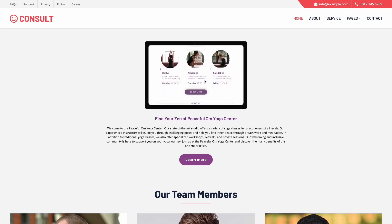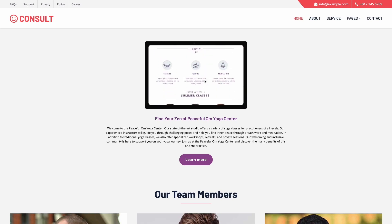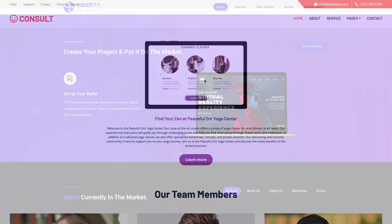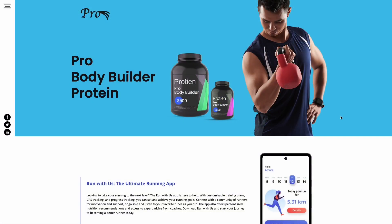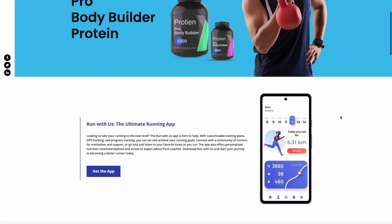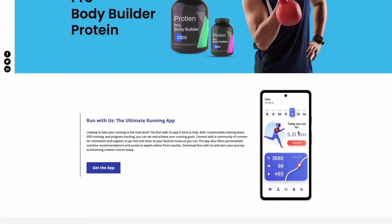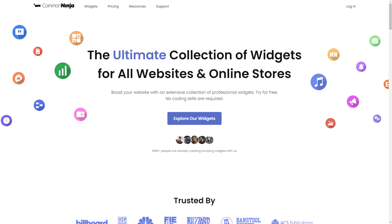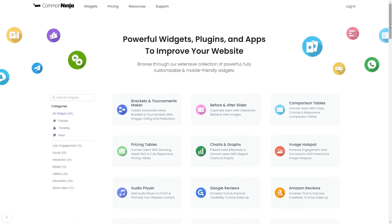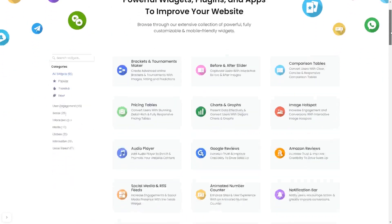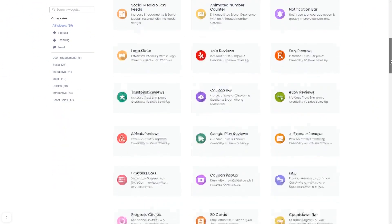The device mockup widget is a great addition to any website. To start, enter Common Ninja website. Choose your widget from our large collection of widgets.